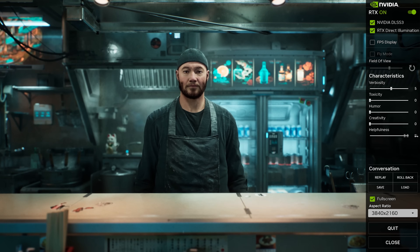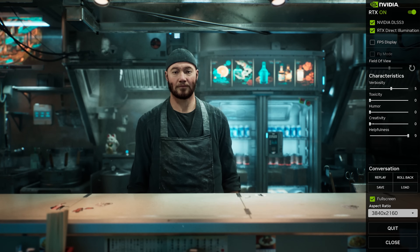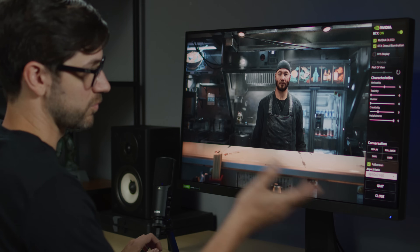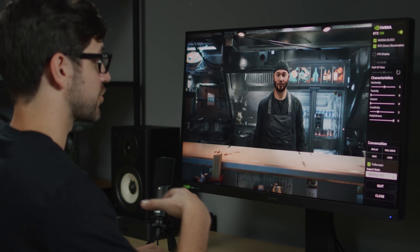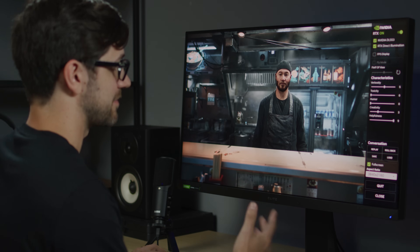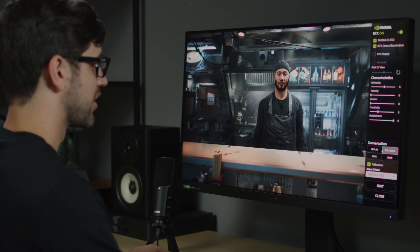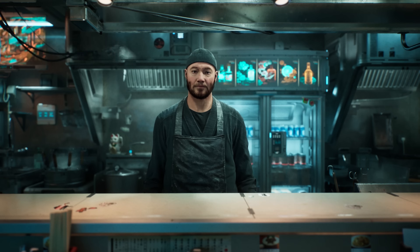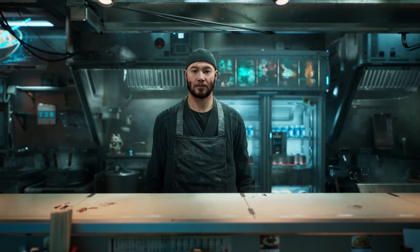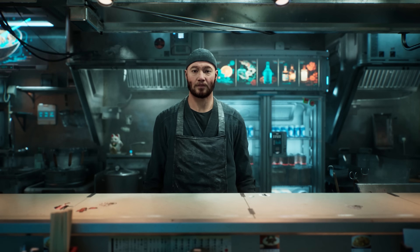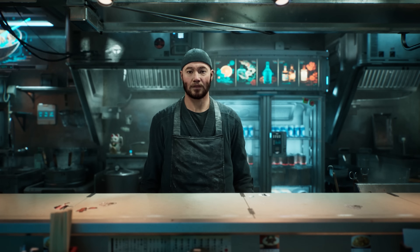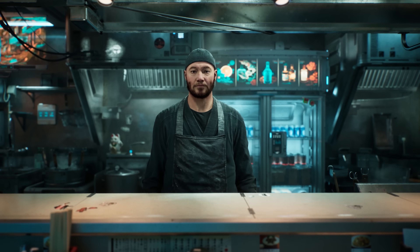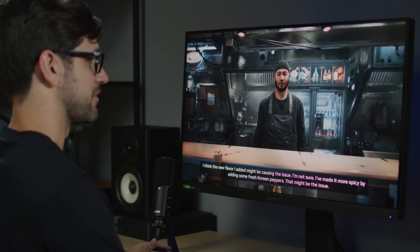Let's increase his helpfulness and add a little bit of creativity to see if his response changes. Now we're going to roll back the conversation and ask Jin the exact same questions again. Why do you think that is? Is your ramen any good? I think the new flavor I added might be causing the issue. I'm not sure. I've made it more spicy by adding some fresh Korean peppers. That might be the issue. Could be.